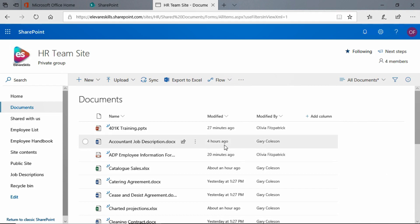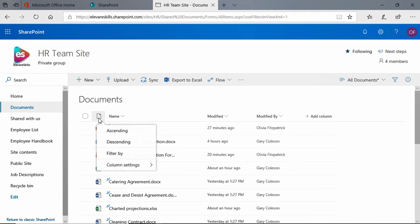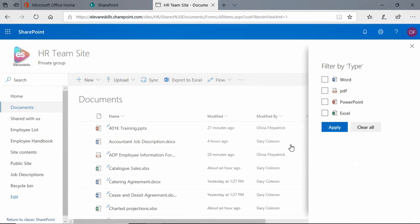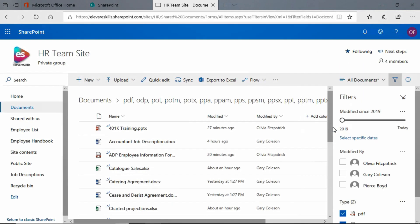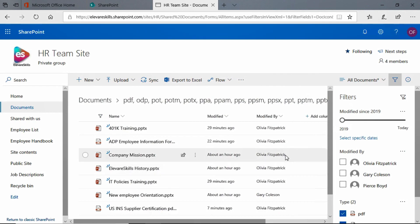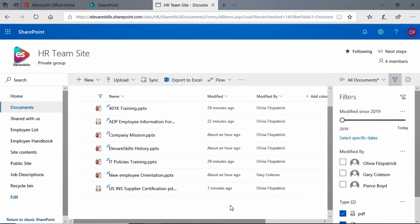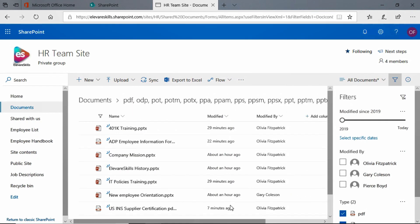Now I can also filter by multiple criteria in a single column. Let's filter by type again. Let's say that we want to filter by PDFs and by PowerPoint presentations. So we want to hide the Excel and Word documents. We can click apply and we see that we have those documents there.